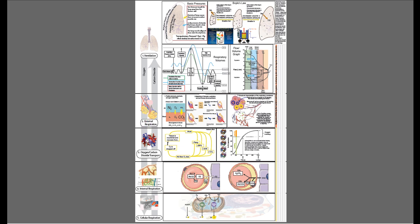Step three is oxygen and carbon dioxide transport, and you transport it in the blood using hemoglobin. Step four, you have to get the oxygen off of the hemoglobin and into the tissue. Step five, that oxygen is going to enter the cell — specifically into the mitochondria and perhaps the peroxisomes as well — and it's going to be used by the cell at the cellular level.